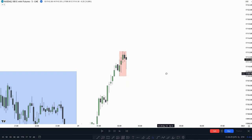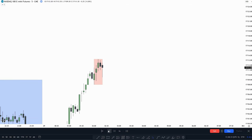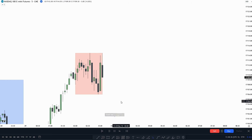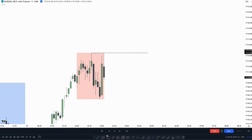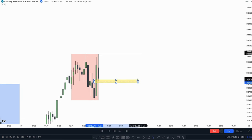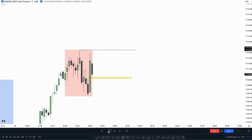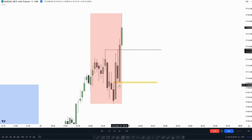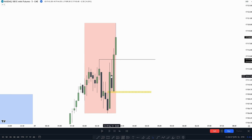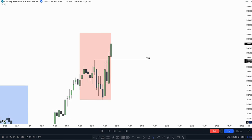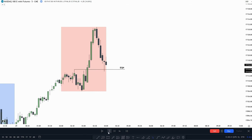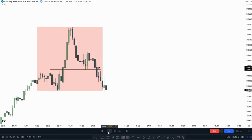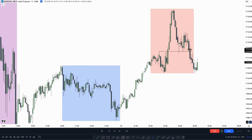Now let's see what happens when we go into the London session. Right here we start the London session and look for a trade. Price has made equal highs, so this would be our draw on liquidity. We have this value gap to support price going up to these equal highs. Price gaps lower, touches the fair value gap, and takes out the equal highs. We can see the London session is moving a lot better than the Asian session.